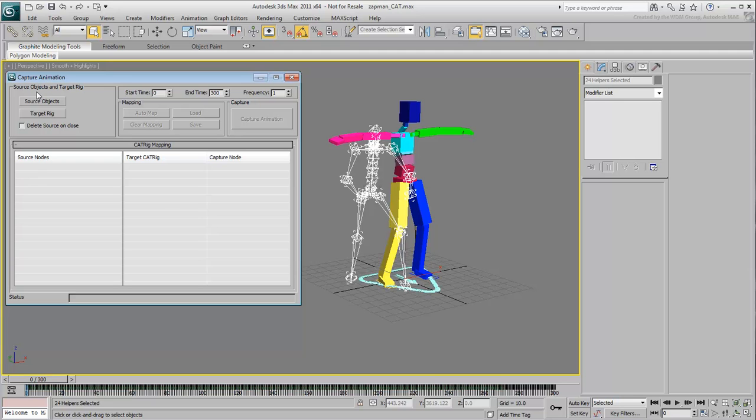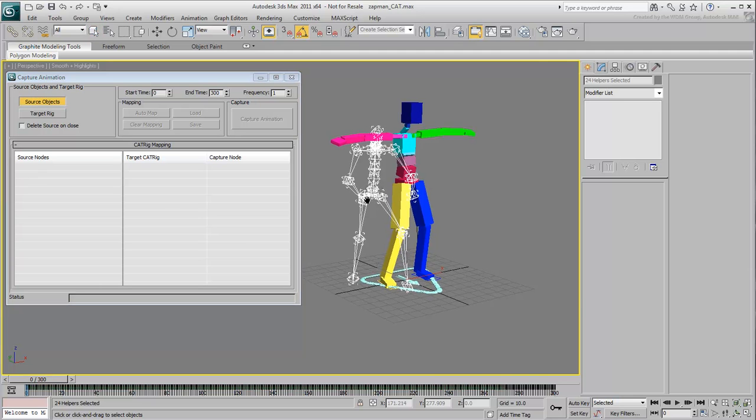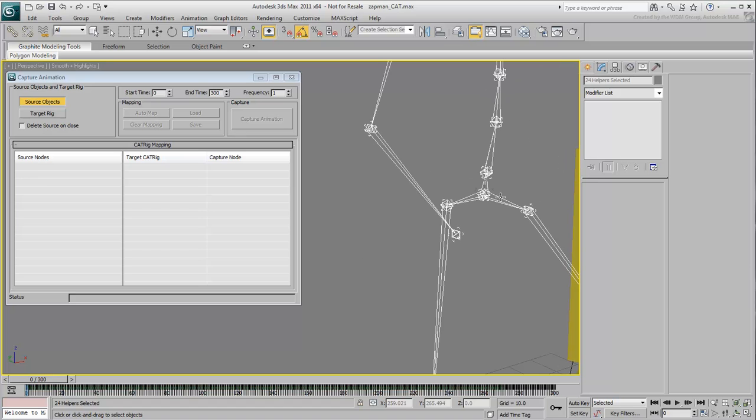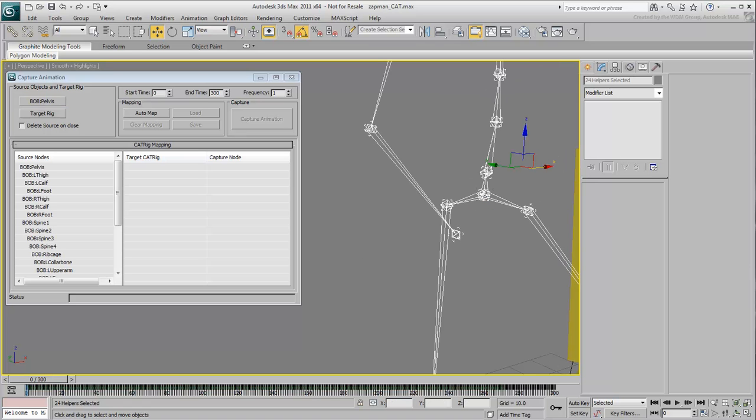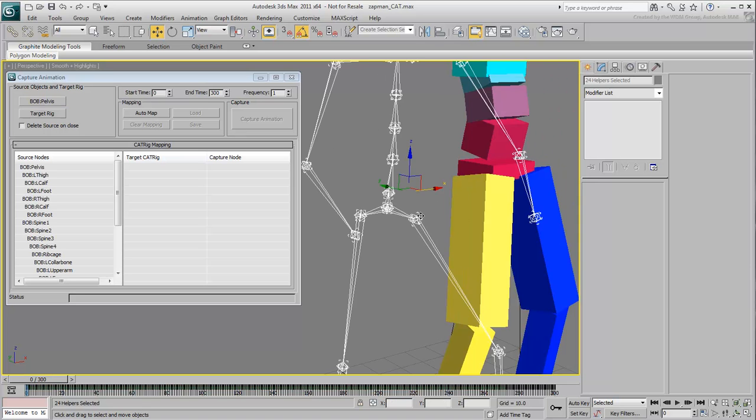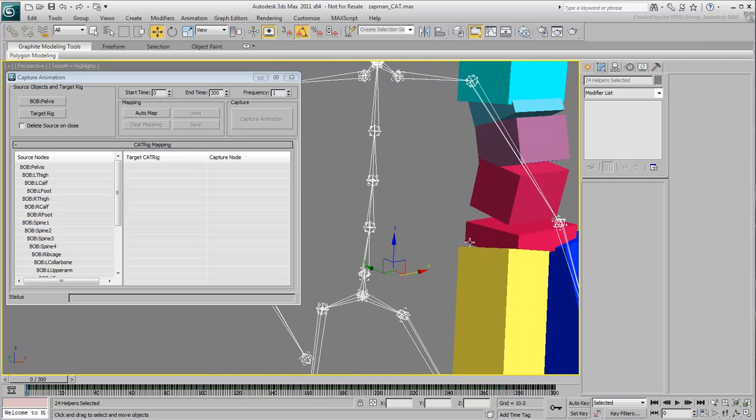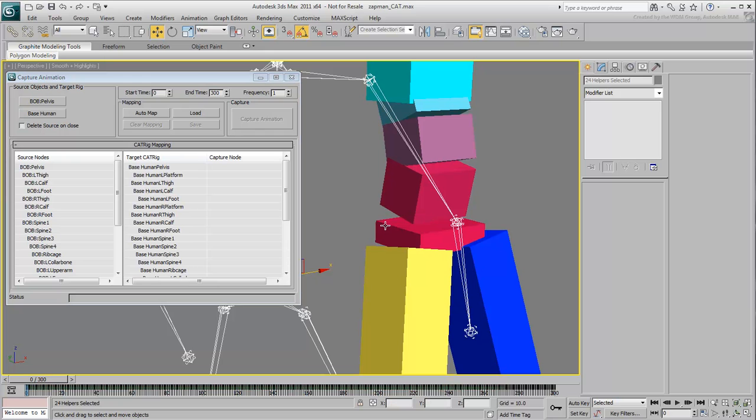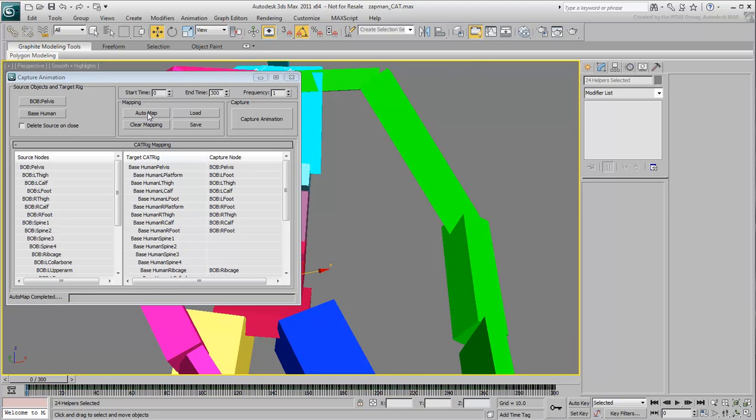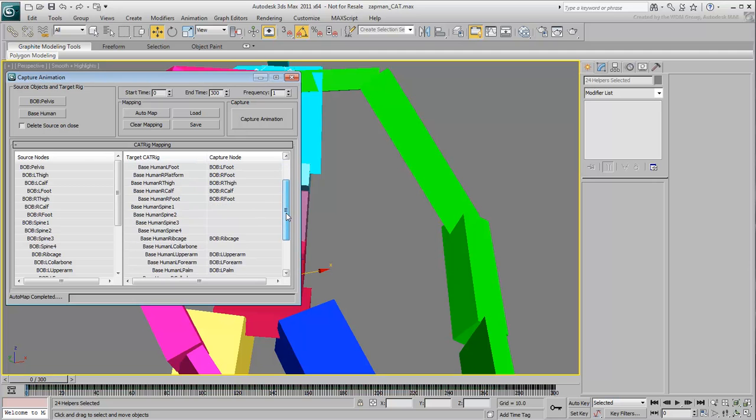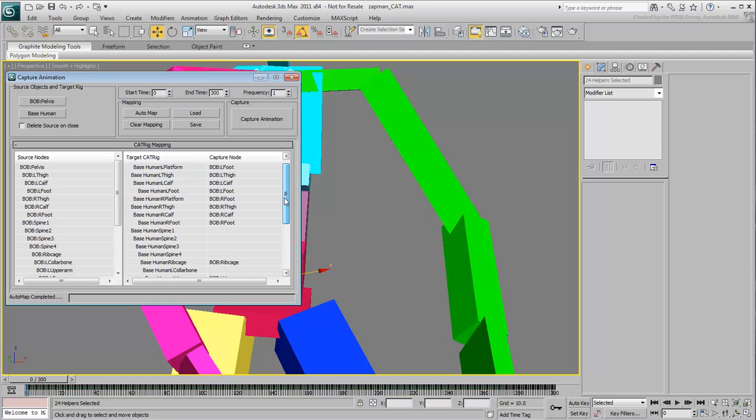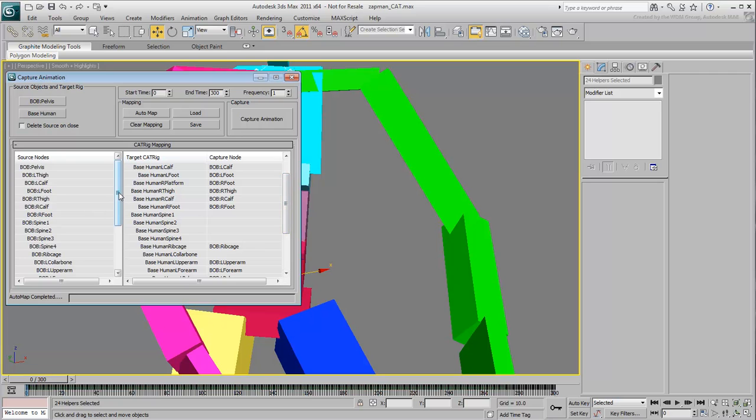Select the Target Rig button and choose the pelvis on your cat rig. To map the two together, you can try using AutoMap but you will probably need to help it a bit. Select Unassigned Source Nodes and drag them as Target Nodes in the right pane.